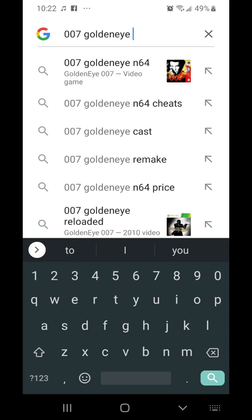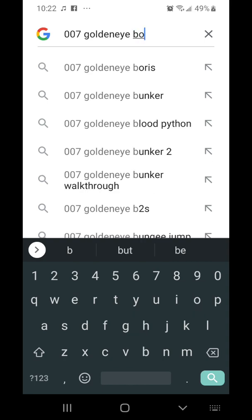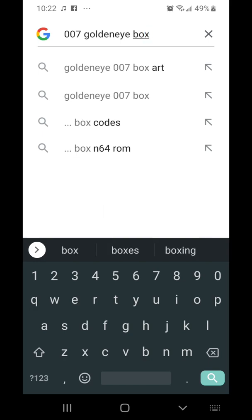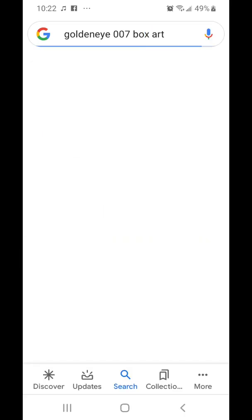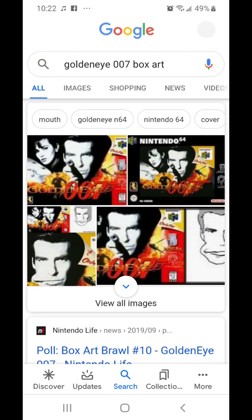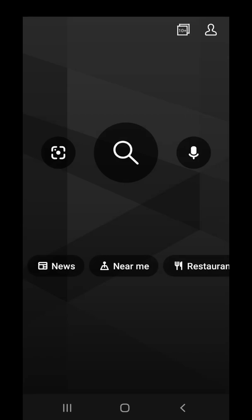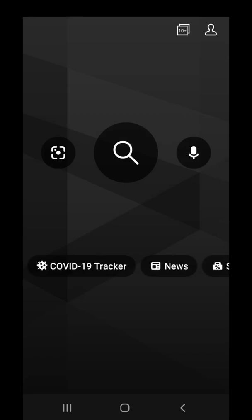I'm going to put 'box art' in the search. I'm going to go to Bing because it seems to be a little bit easier to get the image from Bing compared to Google.